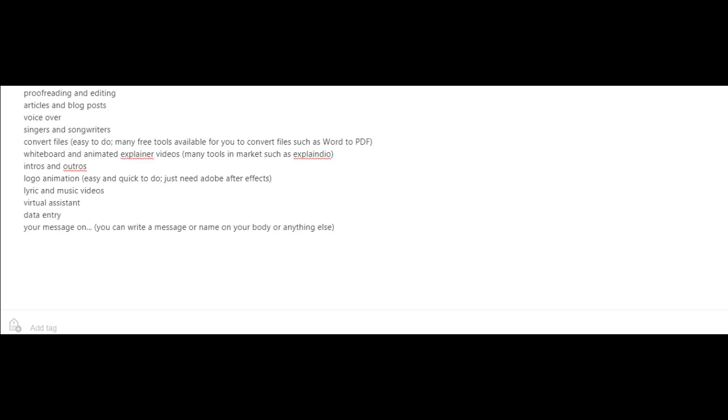Intros and outros for videos, logo animation - for this you just need Adobe After Effects - and lyric and music videos.